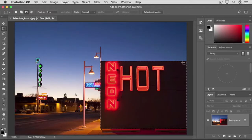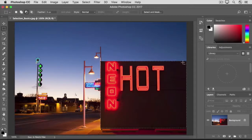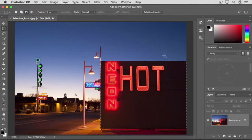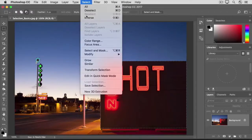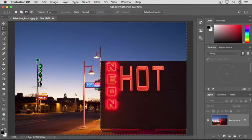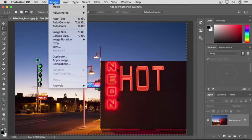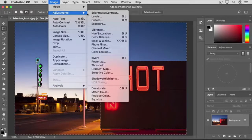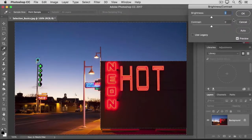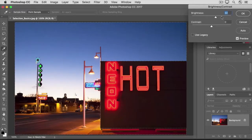Let's say you wanted to make a different Brightness Contrast adjustment to affect everything except the building. In that case, you wouldn't have to start again creating a new selection. Instead, you can invert this selection to select everything except the building. To do that, go up to the Select menu and choose Inverse. With this selection active, let's go to the Image menu and choose Adjustments, Brightness Contrast. And this time, let's increase the Brightness, and click OK.